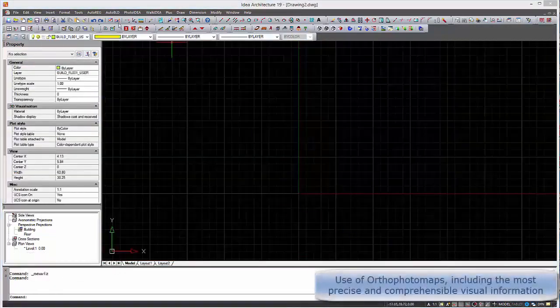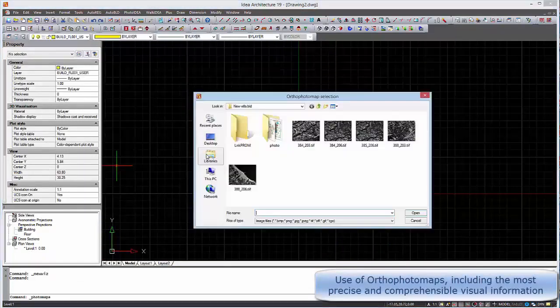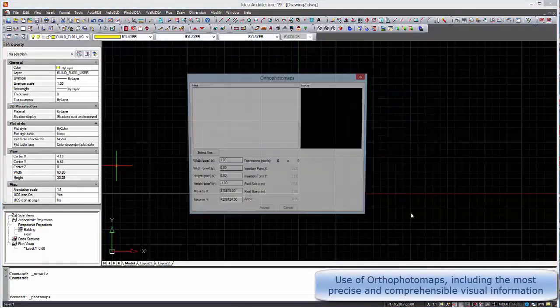We can use the Orthophotomaps including the most precise and comprehensible visual information.